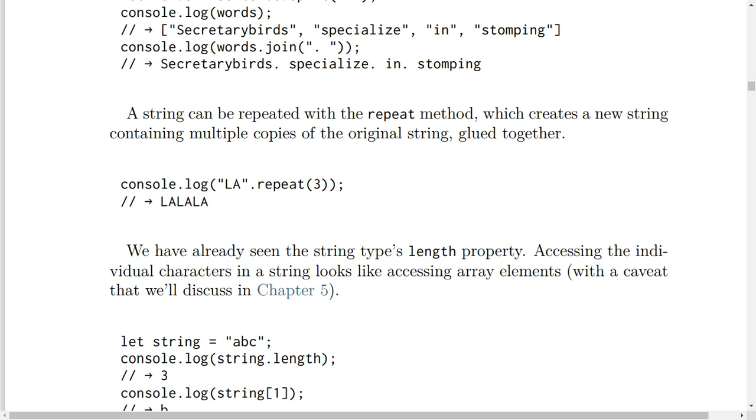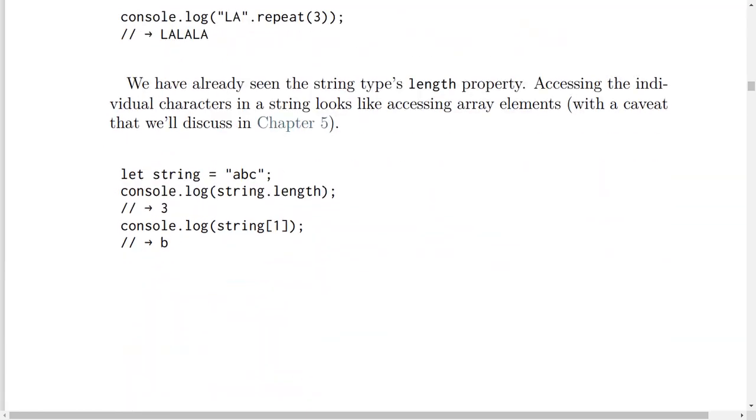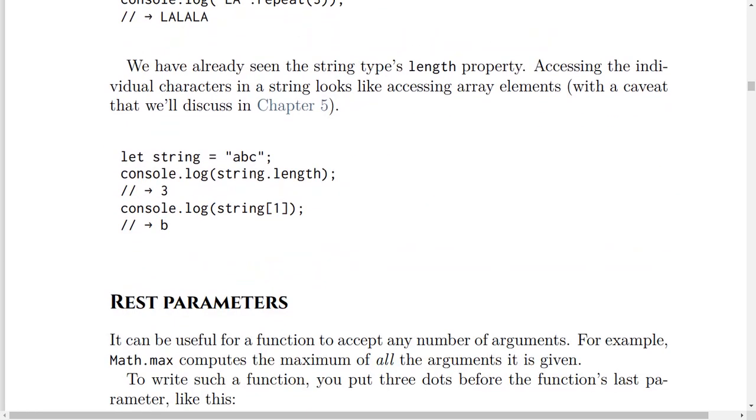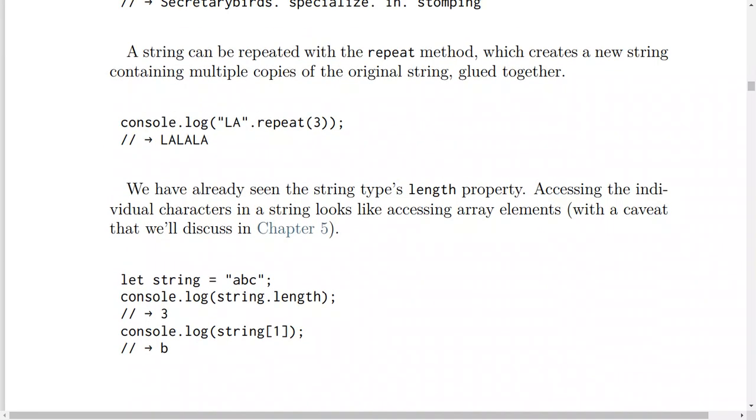We have already seen the string type's length property. Accessing the individual characters in a string looks like accessing array elements, with a caveat that we'll discuss in Chapter 5. For example, let string equal 'abc'. console.log(string.length) will result in 3.